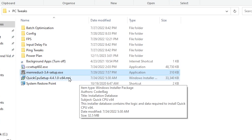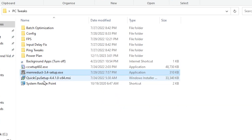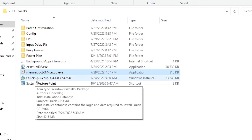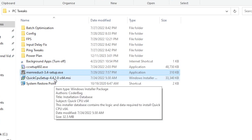In the next step, you will find a Quick CPU setup exe file. By the way, this is similar to Process Lasso. Since Process Lasso is easier to use, I do not suggest you also use the Quick CPU optimization tool on your PC, as they do the same thing.